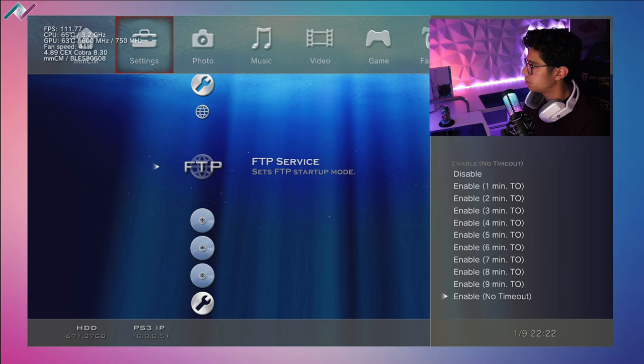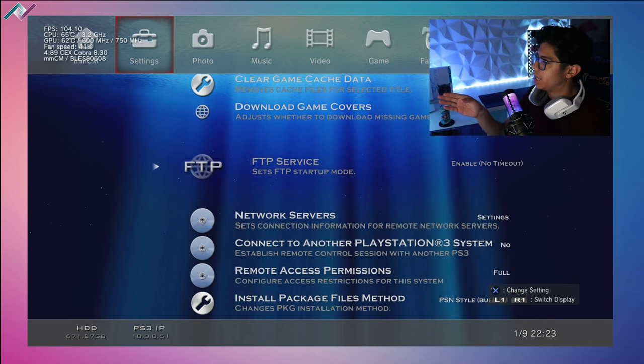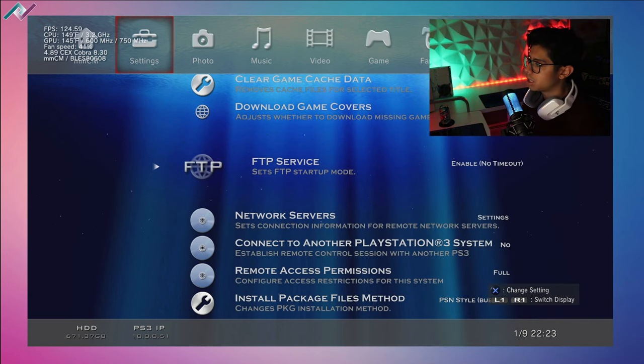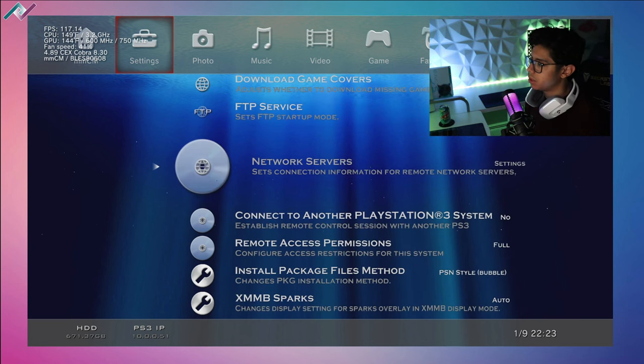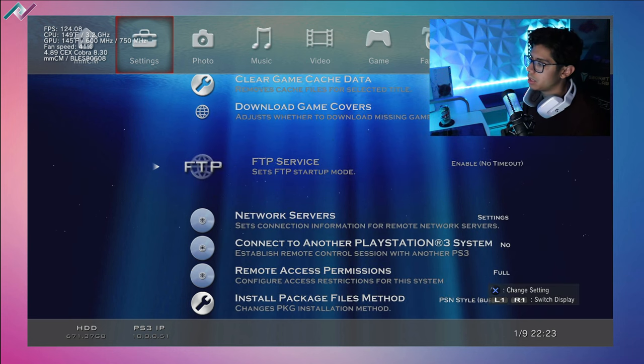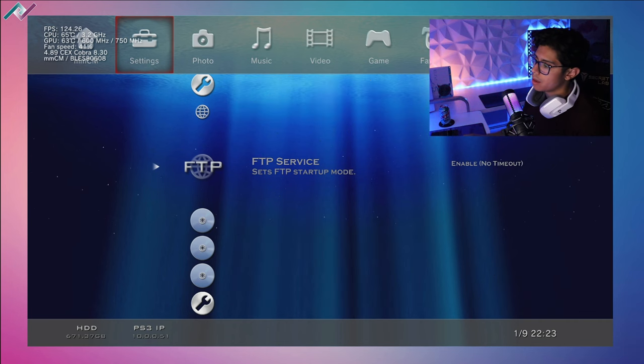Press X and go down to enable no timeout, perfect. And make sure that you jot down your PS3's IP address, so mine is 10.0.0.51.